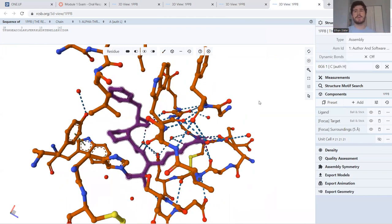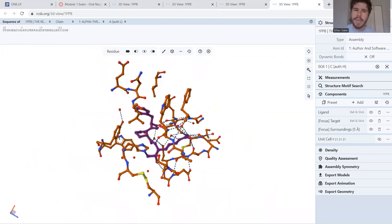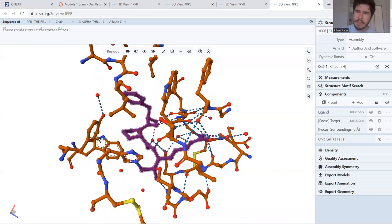Then finally, we have the ligand interactions. Now there's a lot going on here. So I took away the rest of the molecule except for the ligand and all the things interacting with it. And the ligand molecule specifically is highlighted in purple here. Now we see we have a lot of hydrogen bonding going on here. But furthermore, we have it interacting with some groups like histidine right here.